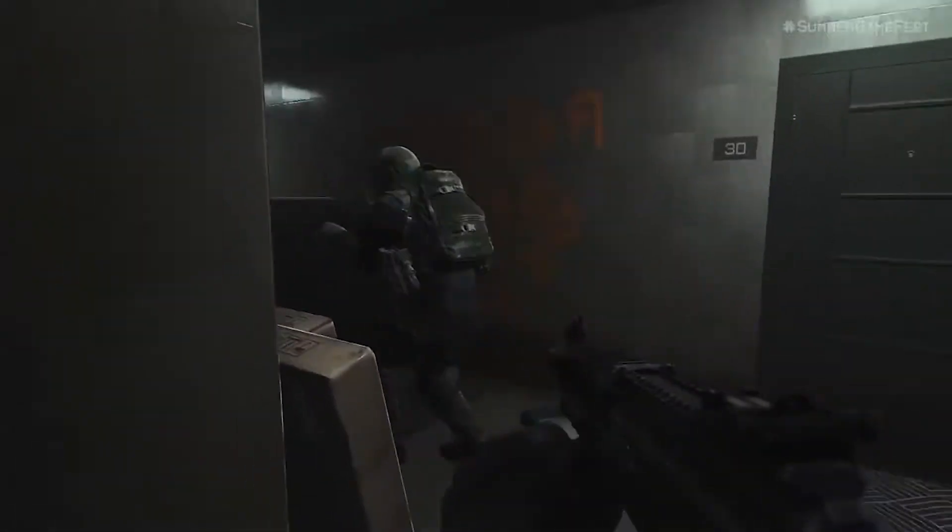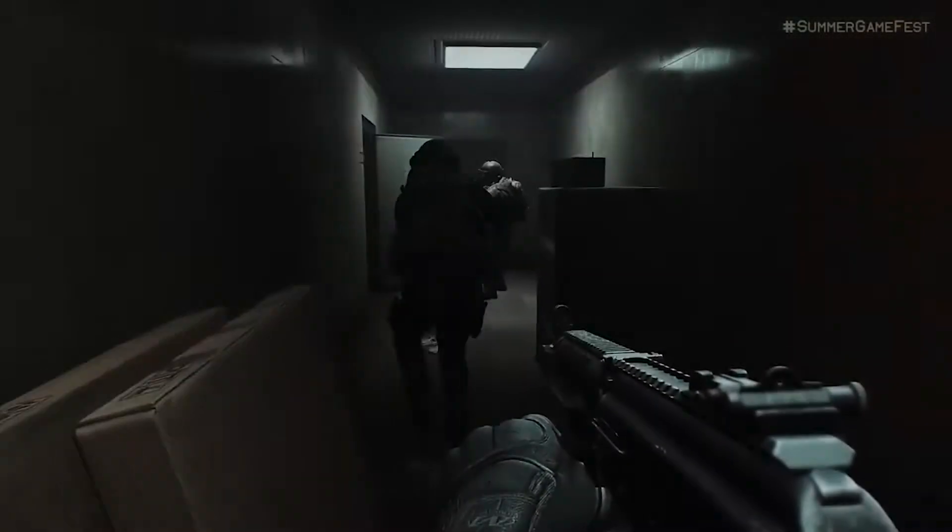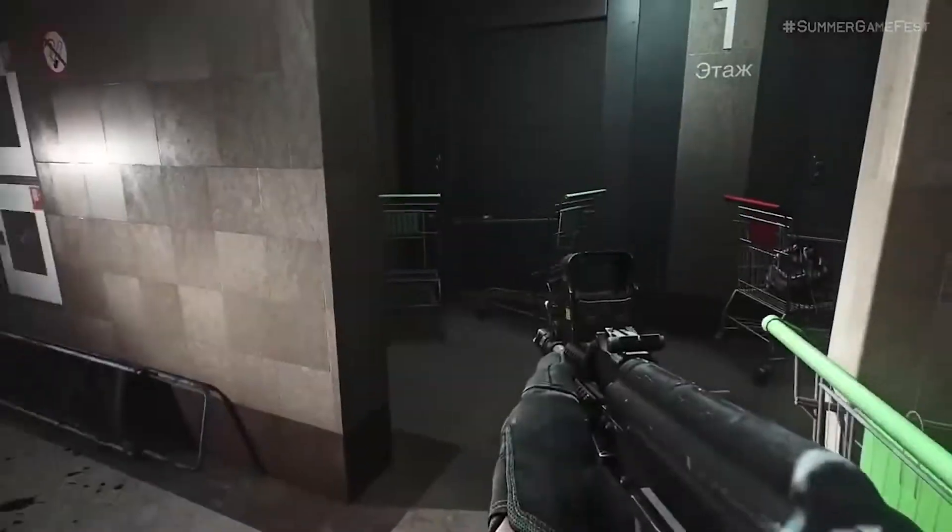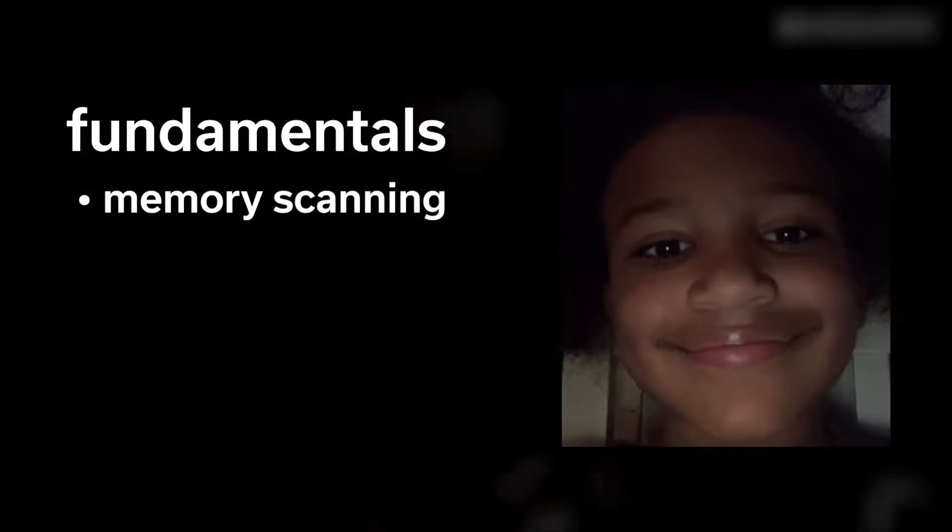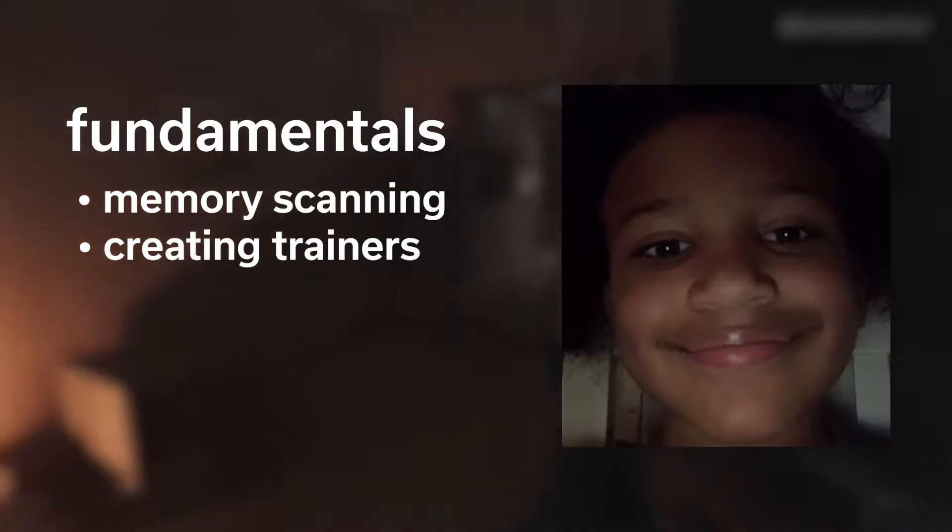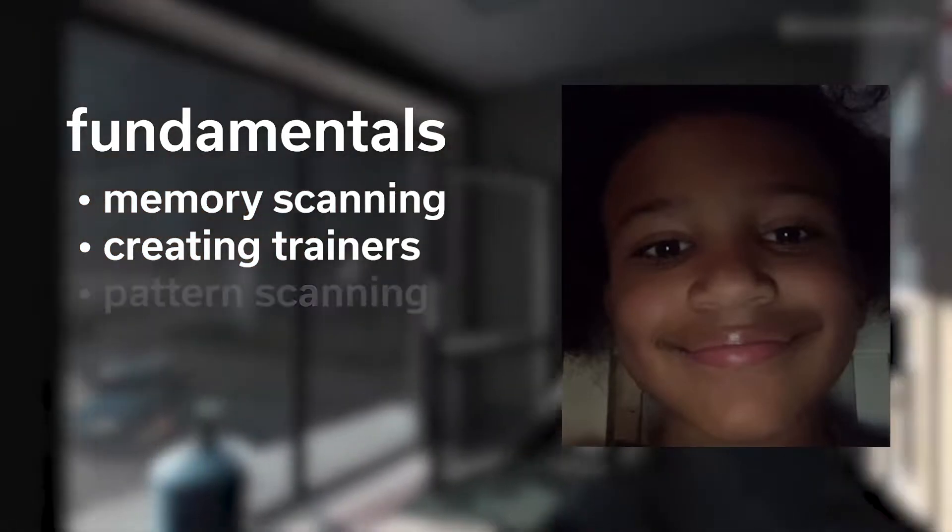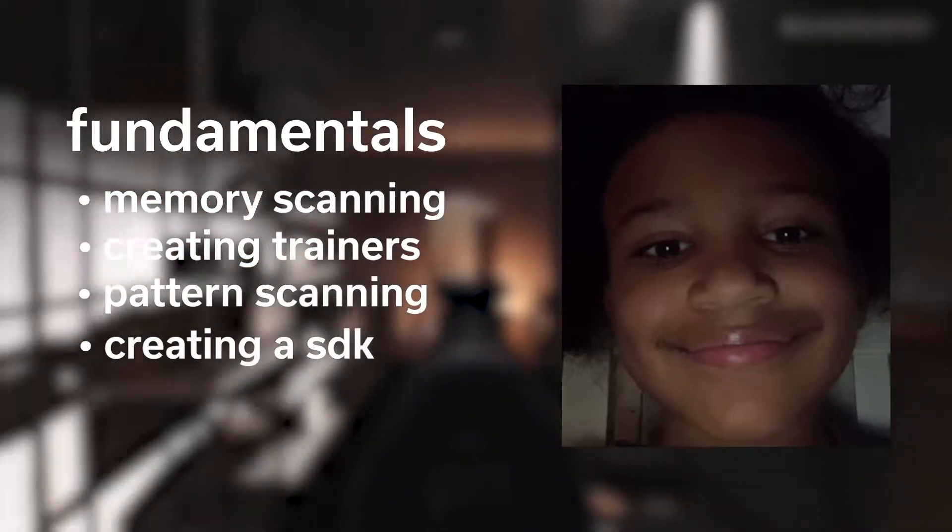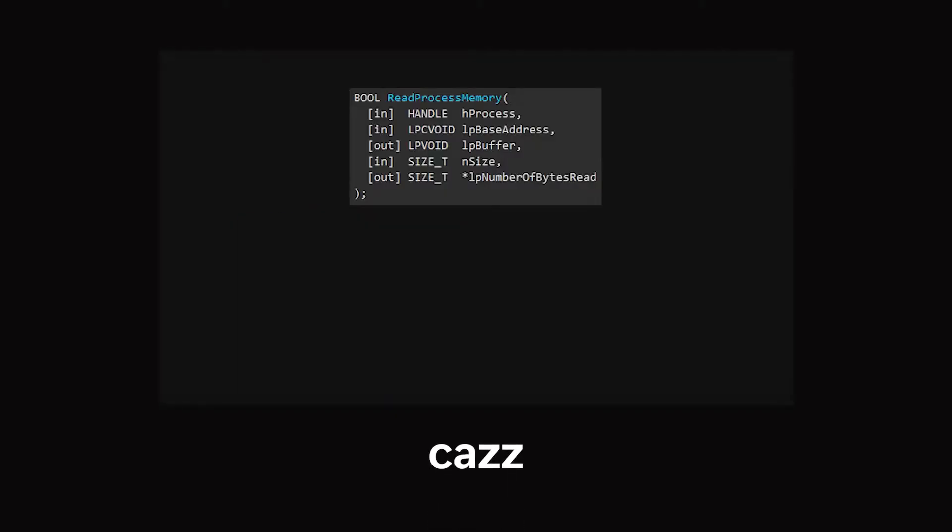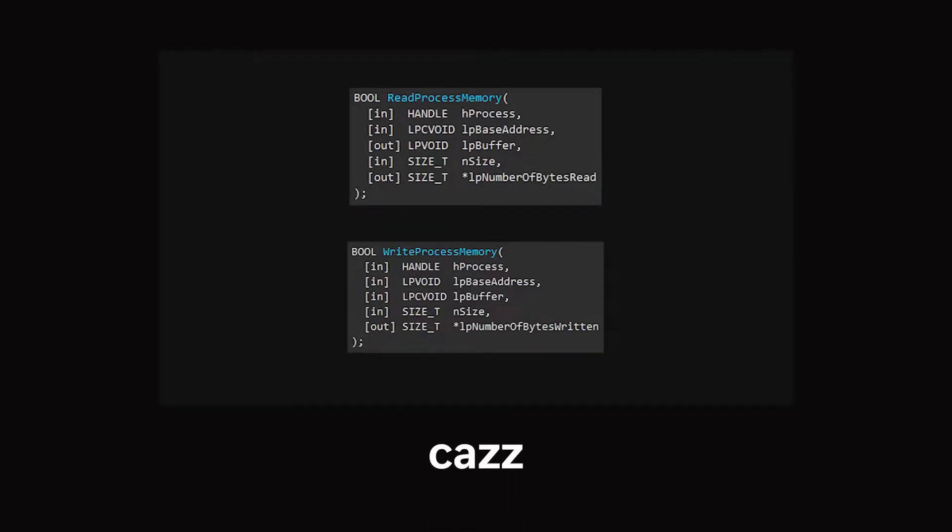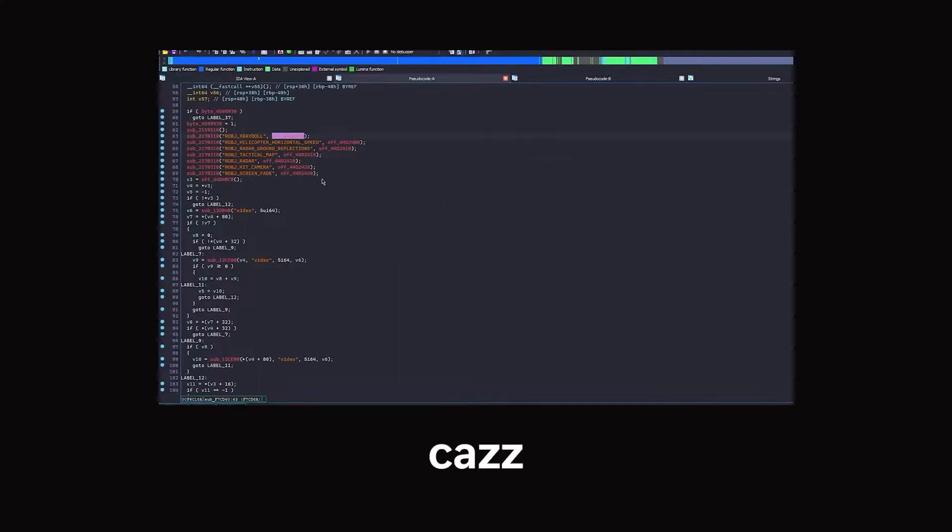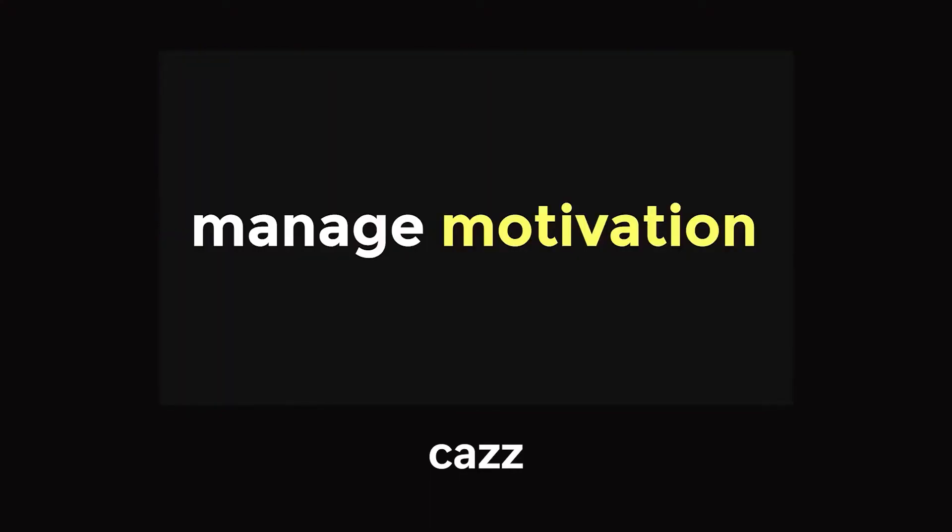Before we get into the video, I'll be talking about some of the concepts I'll be covering today. This video is targeted for people who are relatively new to game hacking but understand the fundamentals like memory scanning, creating internal and external hacks, pattern scanning, and creating an SDK. If you have no idea what you're doing, I recommend Kaz's video on how to learn game hacking which offers a brief introduction on game hacking and getting started.